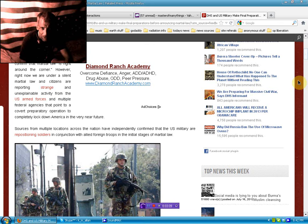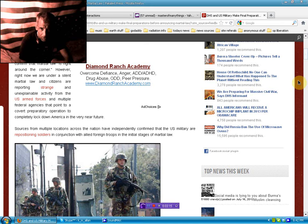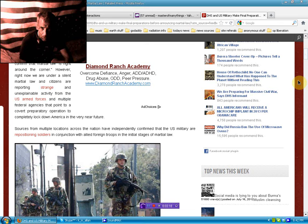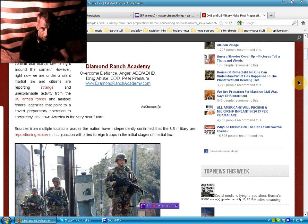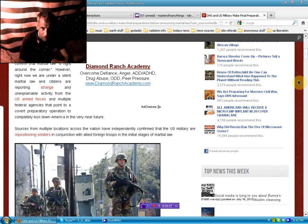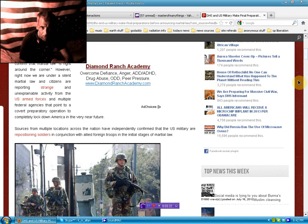Informants and military personnel are coming forth anonymously to confirm that Martial Law is right around the corner. However, right now we are under a silent Martial Law and citizens are reporting strange and unexplainable activity from U.S. armed forces. Now, I want to back up a minute. There's a video that I put out eight months ago, Martial Law by the end of the coming summer, and I've got a bunch of schmucks that keep going on there and say it's the end of summer.